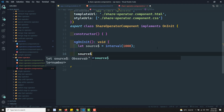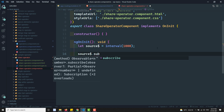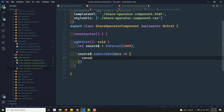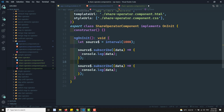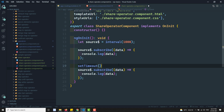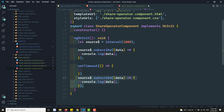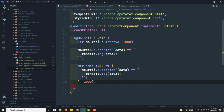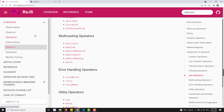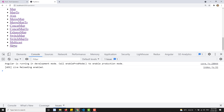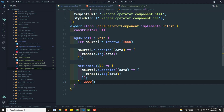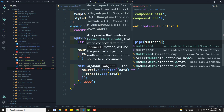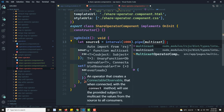If you subscribe to this source$ with a first observer logging data to the console, and then a second observer inside a setTimeout starting after 2000 milliseconds - two seconds - you can see zero, one, two in the output, and then observer two starts again from zero. That means it is a cold observable. Now if I want to convert it to a hot observable using operators, I can use pipe with multicast.